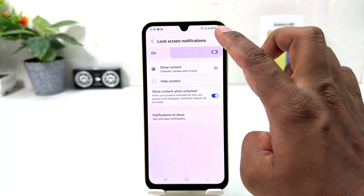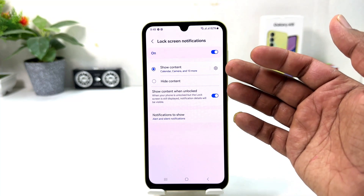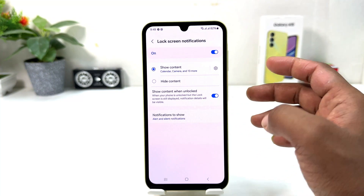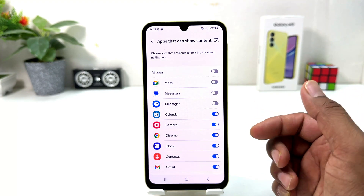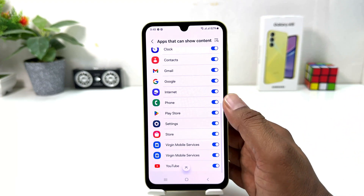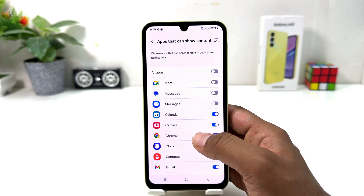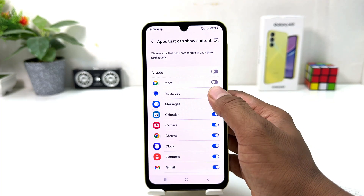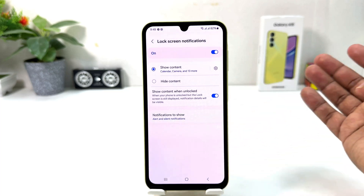Also here are some additional settings — you can click Show Content or Hide Content. You can click this gear icon to choose which apps you want to turn on lock screen notification for. You can easily choose each particular app and turn it on or off on your lock screen.